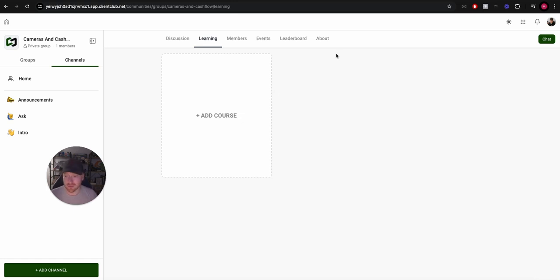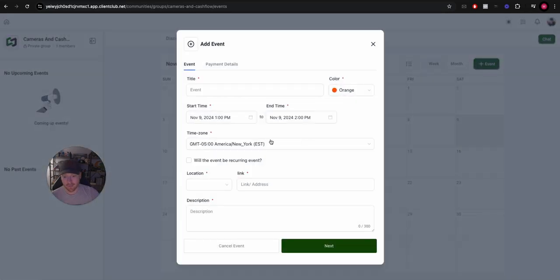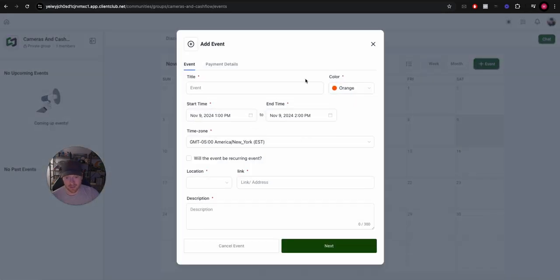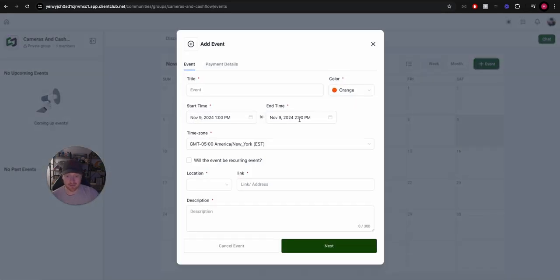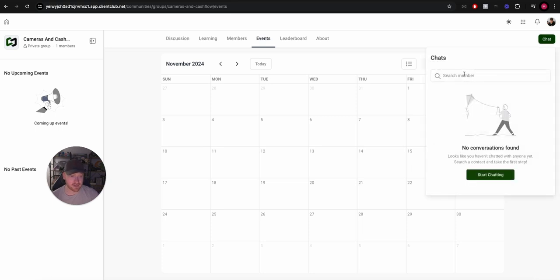Events, same thing as School. You can come in here, you can set up your reoccurring events, put in your Zoom links, all that stuff. And again you can choose who gets access to these, which is great. And this is what's really good, they just added this chat feature.